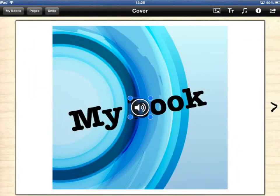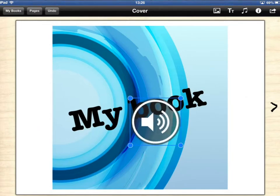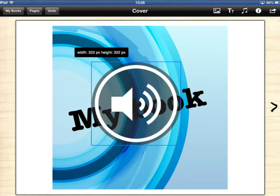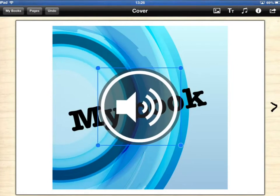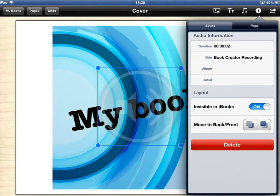Now what I can do is make that a bit bigger and put it like so. What I can do is go onto the inspector again and I can just make it invisible in iBooks.